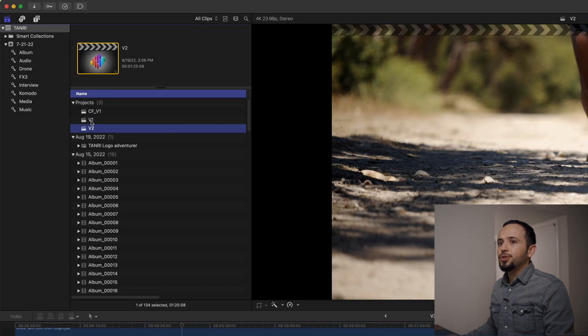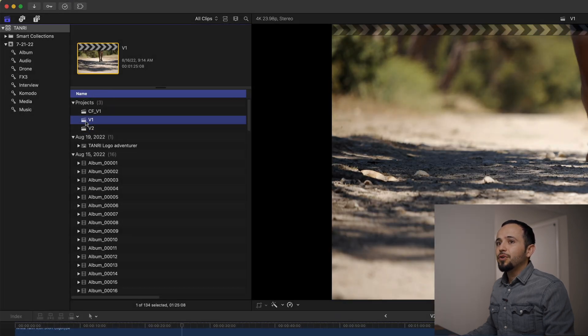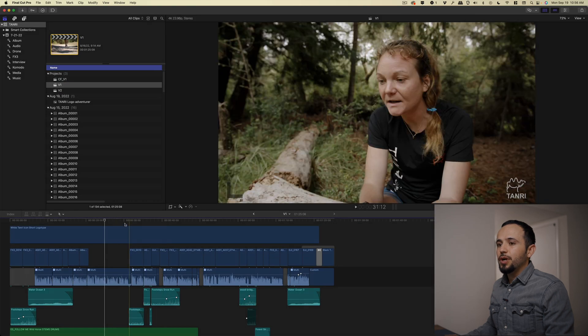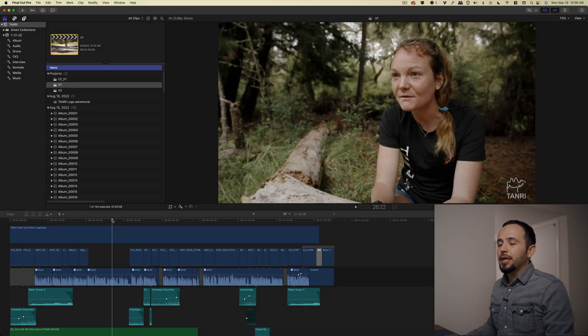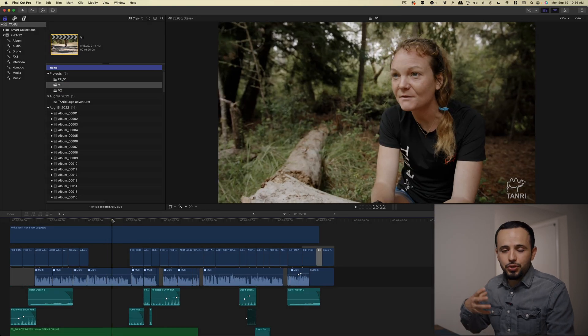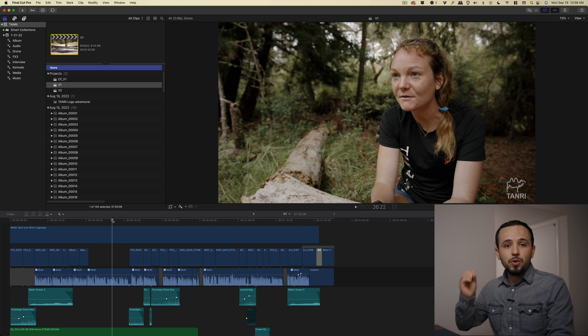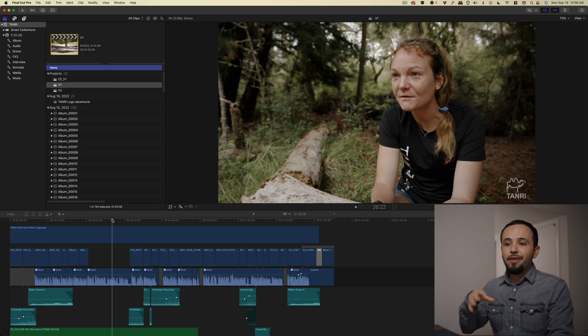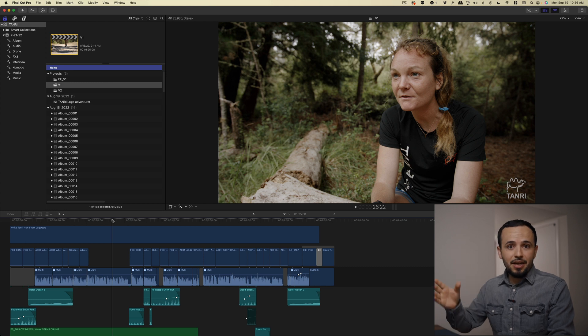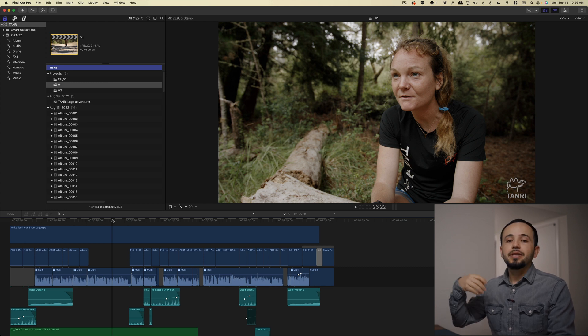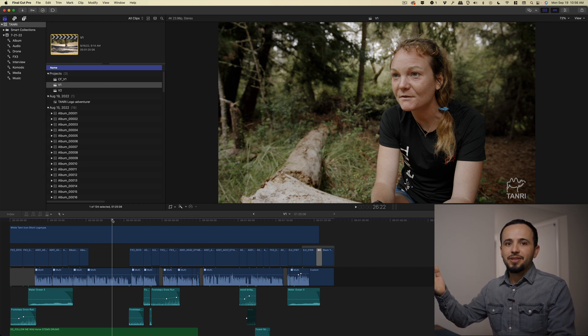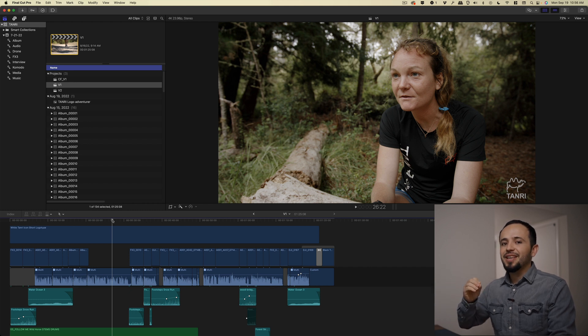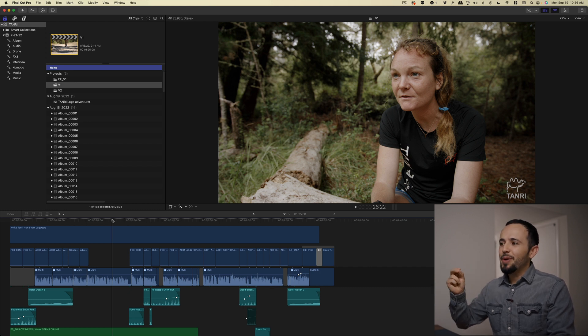So what I always like to do after I turn in version one to the client is I color grade, add music, sound effects and graphics and all that good stuff. So if the client really likes it, they can sign off and say, hey, perfect, give it to us. Give us that video file. But that rarely happens. They usually come back with comments.